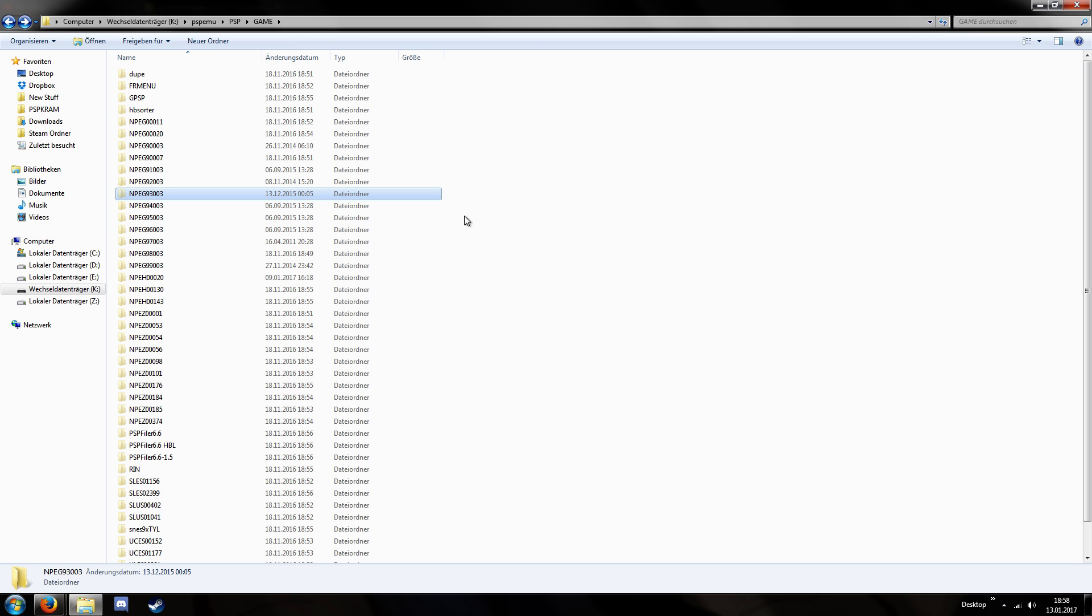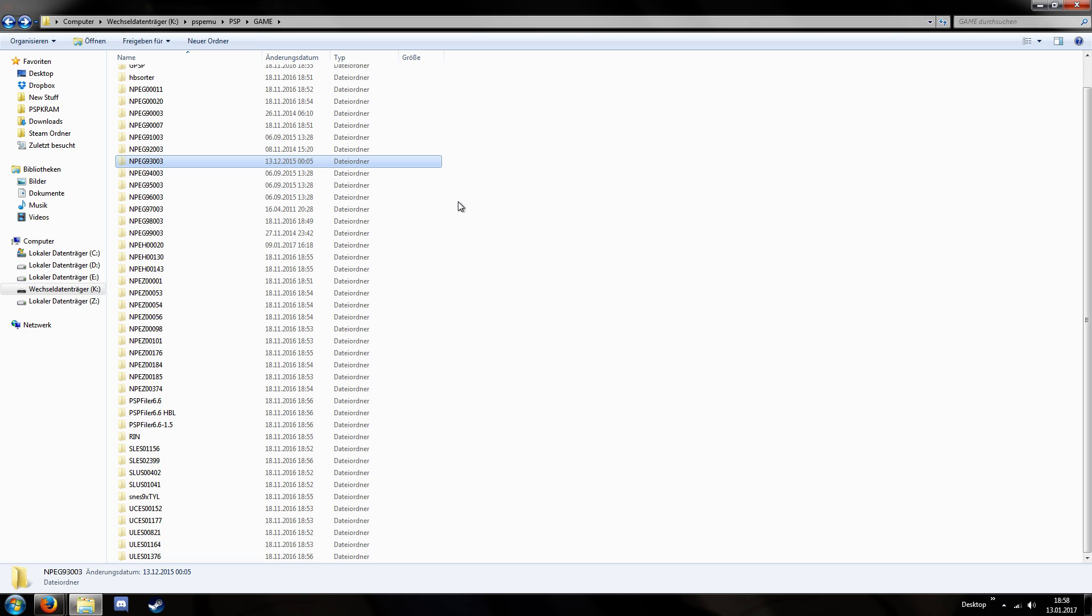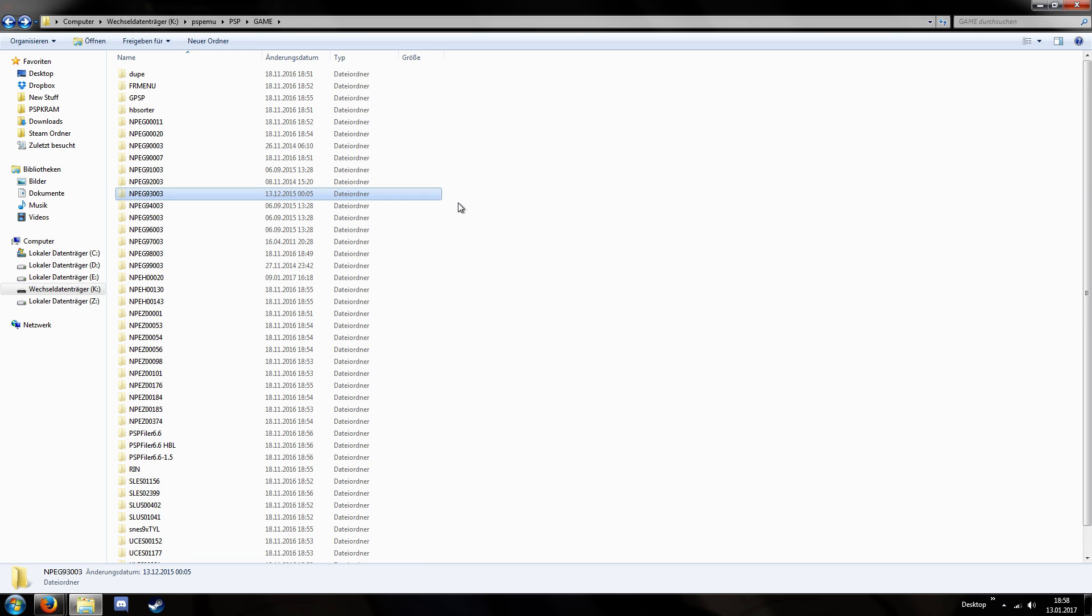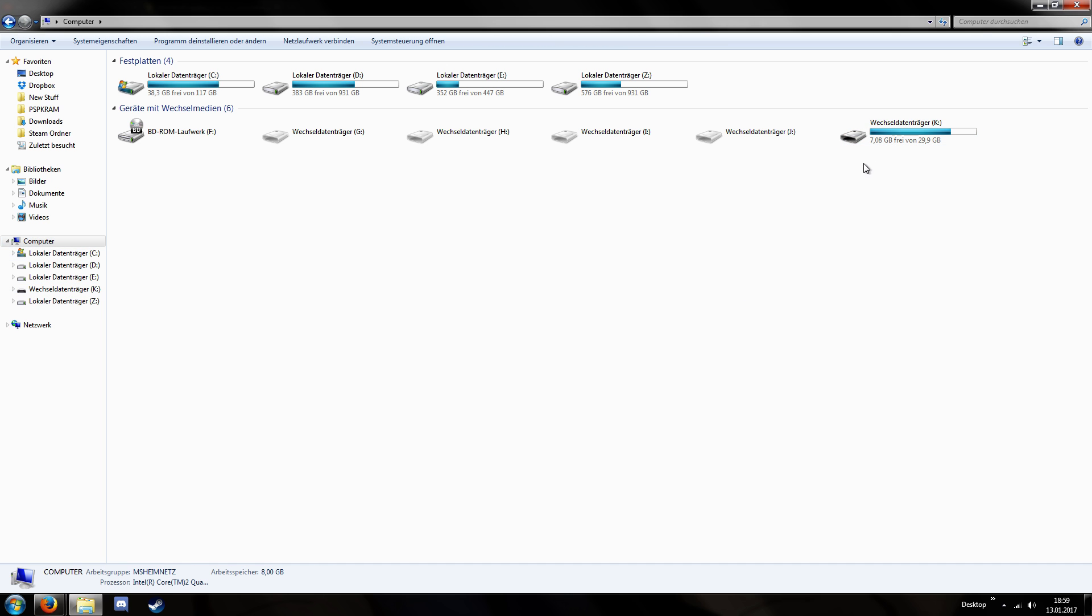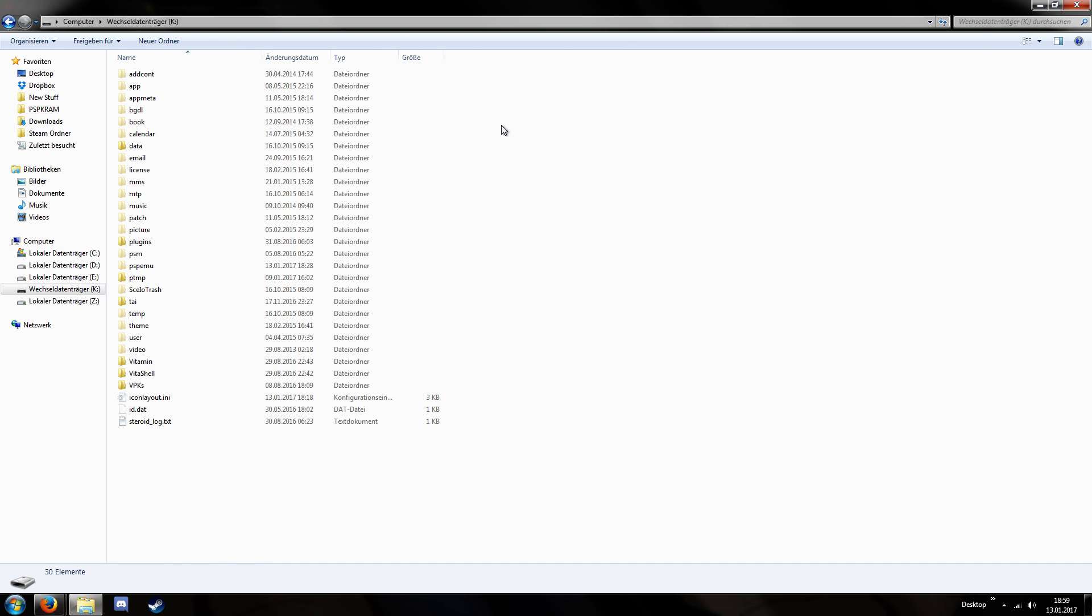So you can basically do everything you previously could only do via either FTP or copying it via CMA and then moving it via a PSP Filer. Basically now just via the USB connection. And how can you do this? How can you achieve this?